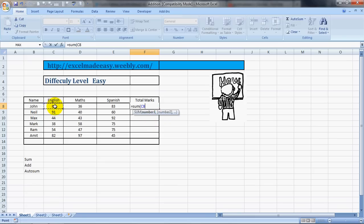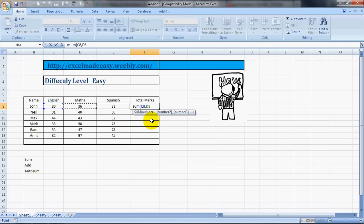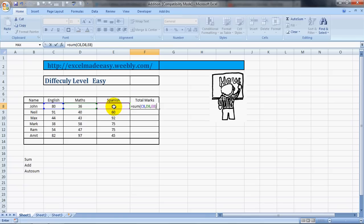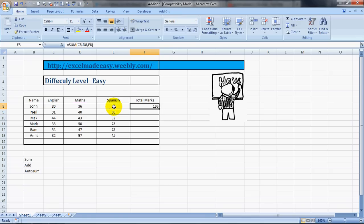Then we need to select numbers. It says number one and number two, that means it wants you to select numbers. So I'm selecting this, then I can put a comma and select this, then it says number three. I can put another comma and select this, then close the bracket and press Enter. And here's the result. Isn't it cool?